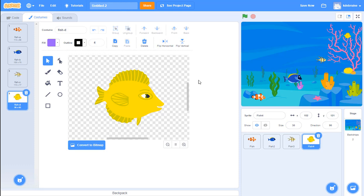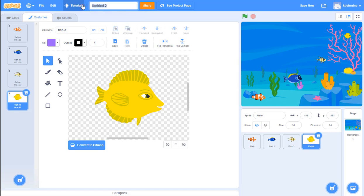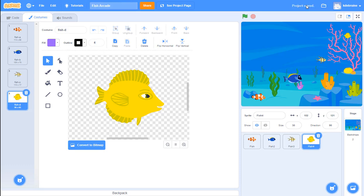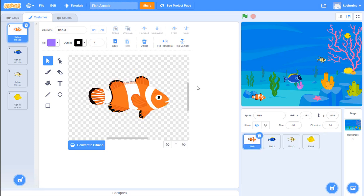Before we go any further let's save our game. Up here it says 'untitled' - we want to save this appropriately. We'll call it 'fish arcade' as the name of our game. As long as we're logged in, we can click the 'save now' button up in the upper right and save it to our projects.